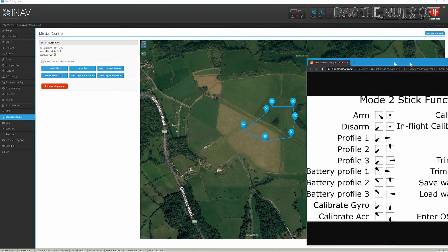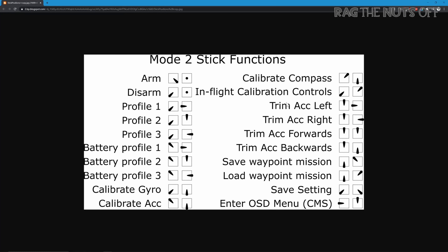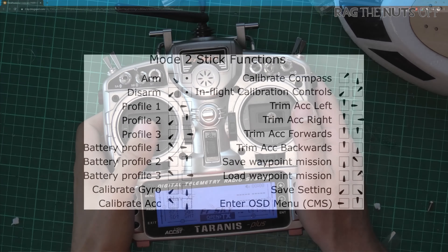The way you load the mission is a bit unusual. You need to go to Load Waypoint Mission: get your transmitter, pull your throttle down, leave your rudder stick in the middle, then push your right elevator and aileron stick to the top right-hand corner.